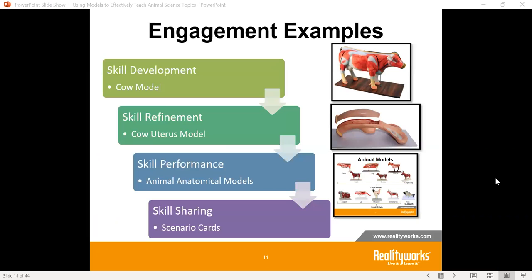Some engagement examples we use: we're going to talk about and use our cow model, which I have here in the classroom. We also have different reproductive models — the cow uterus model — and animal anatomical models that we'll look at with skill performance. We also do things like scenario cards and other ways to engage students while using some of the models.